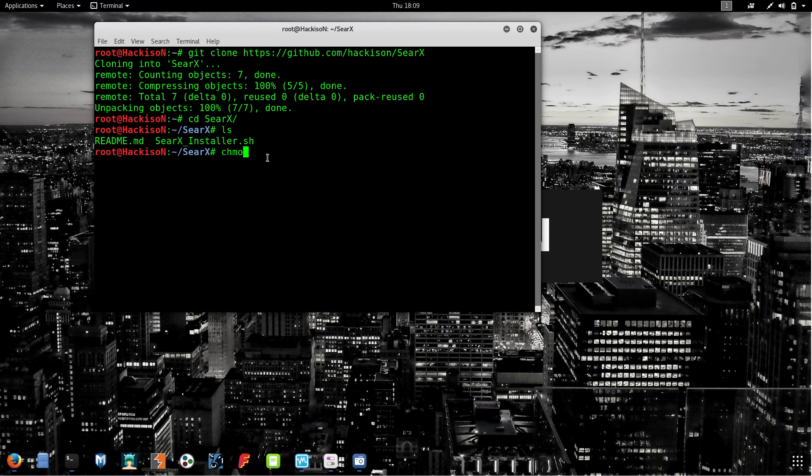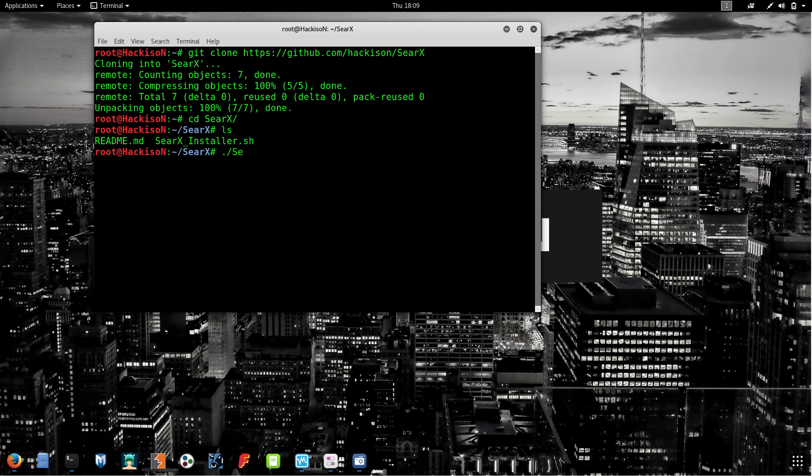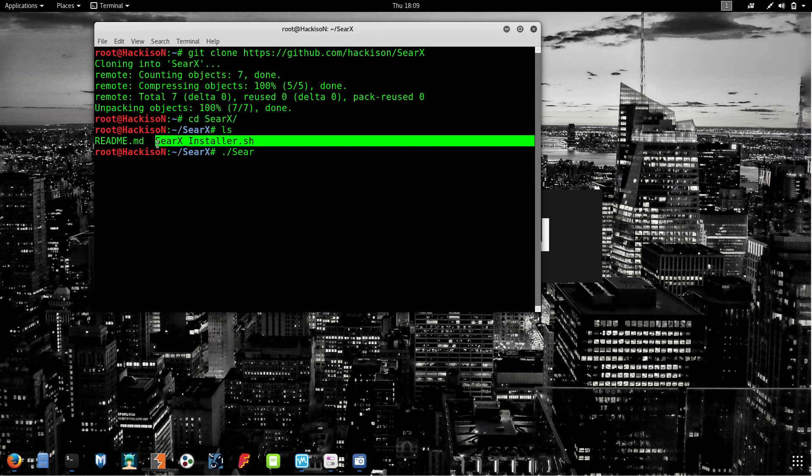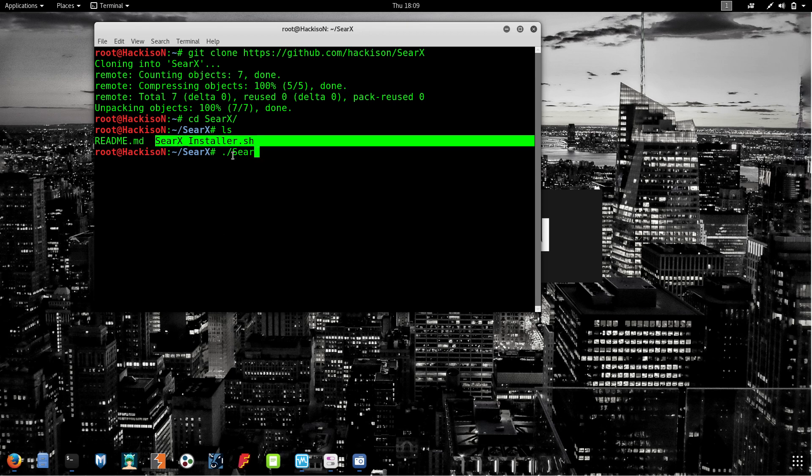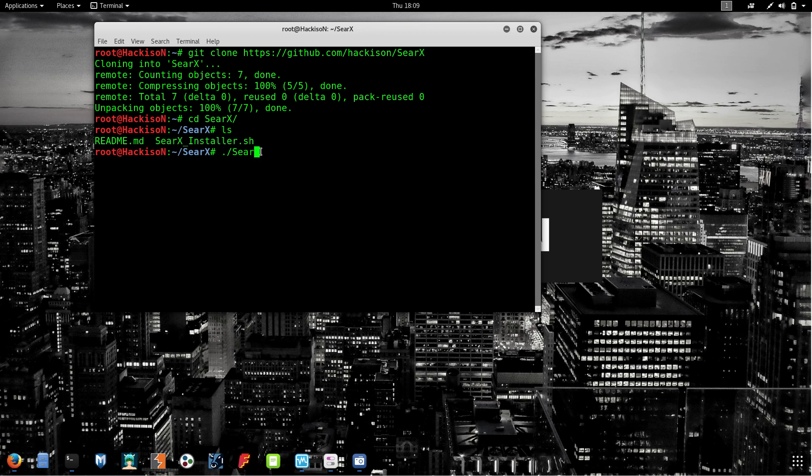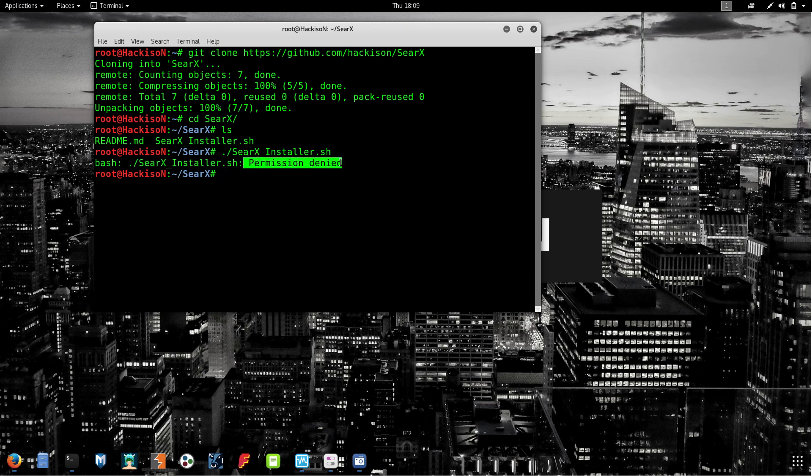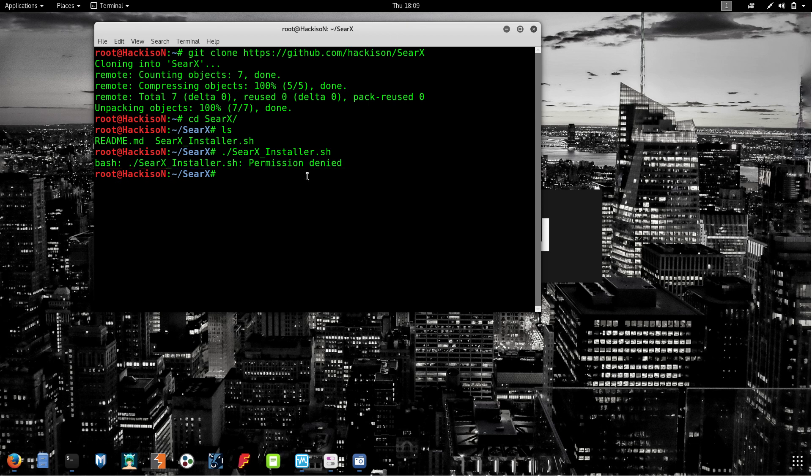Without administrator permission, what will happen? Let's see. Type Searx. You can see that permission was denied. That's why we need root permission for this.